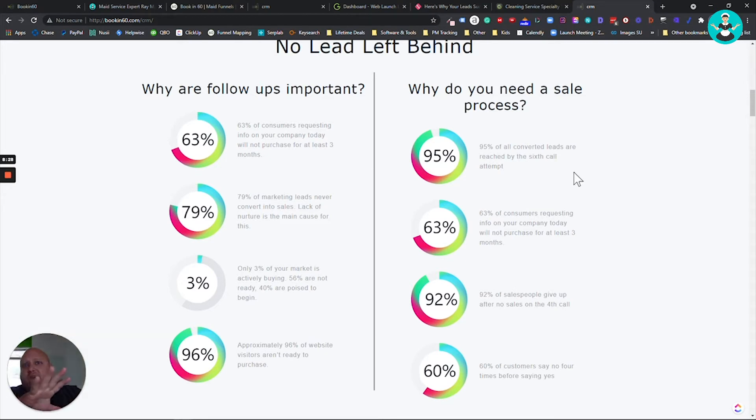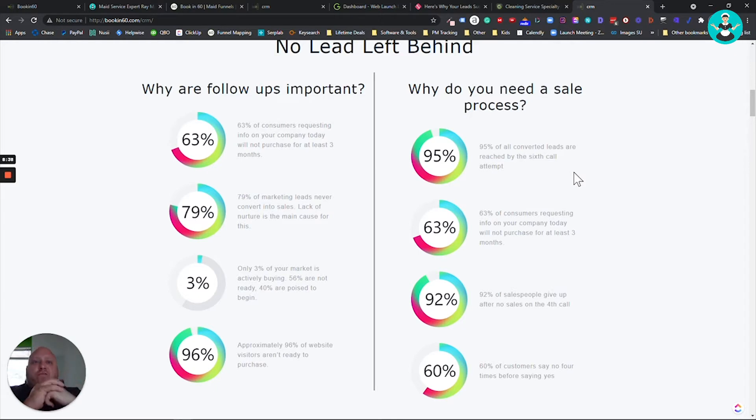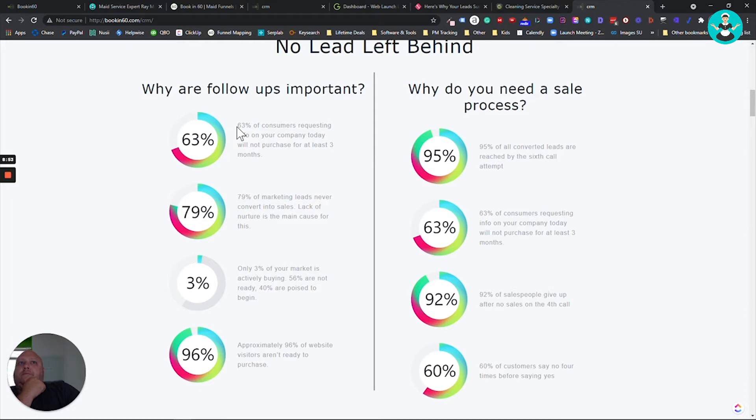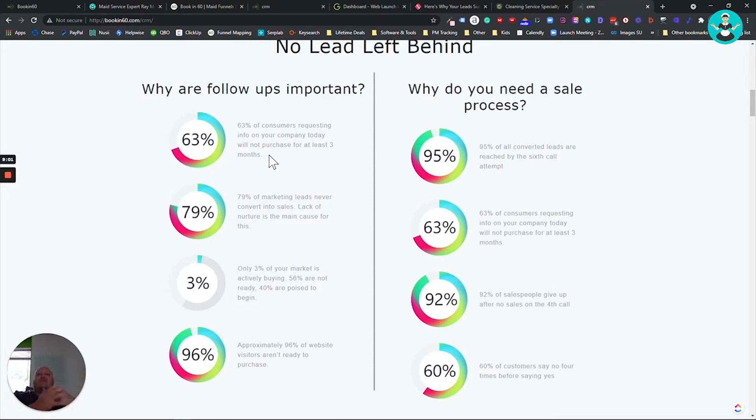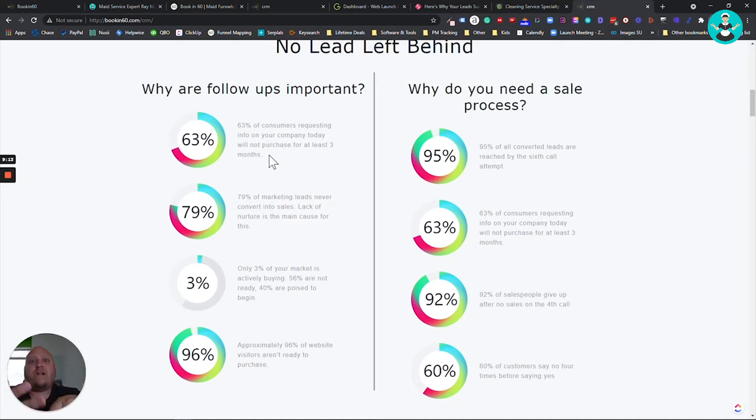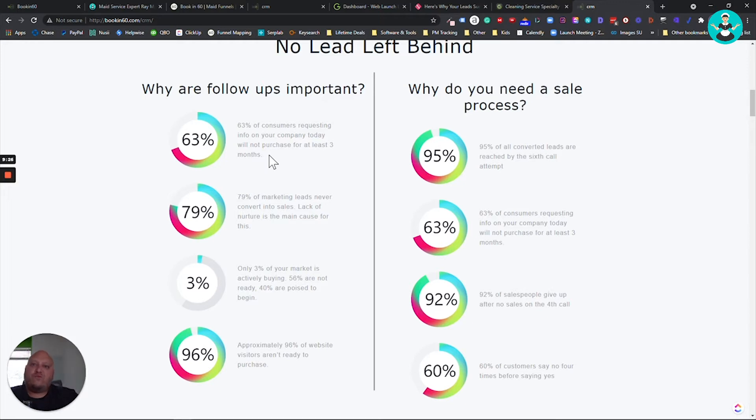And I don't know if this pertains and we're working on getting the data just for the cleaning industry. So eventually I'll have all this nailed down to what we see across a hundred different cleaning companies. And we'll be able to see what those percentages are, but why are follow-ups important? 63% of all consumers requesting info on your company today will not purchase for the next three months, 63%. So you've got a hundred leads coming in. 63 of those are not ready to buy for three months, but yet you're emailing them. You're following up. You're sending them text messages. You're calling them. They're not ready. They're just simply not ready. So it doesn't necessarily matter what you do. They're not ready to buy from you. So now what are you going to do? You've got to hit them on that three month mark.